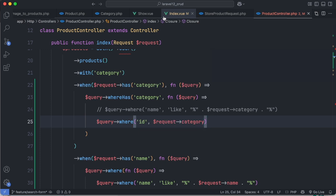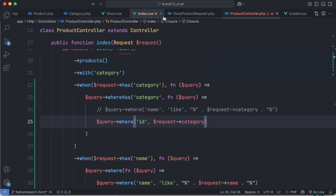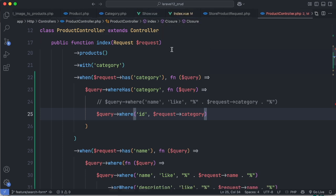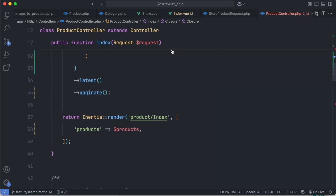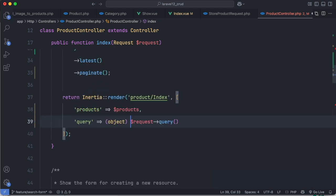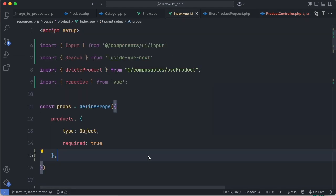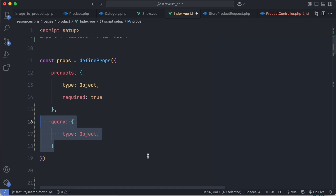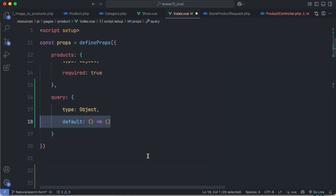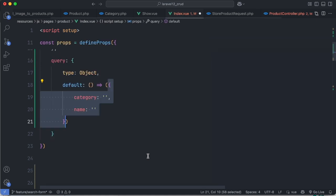Now let's build the front end using Vue and Inertia. First in the controller we pass all query parameters to the front end. In the index component, just define a new prop called query. It's going to be an object and give it a default value: category and name.